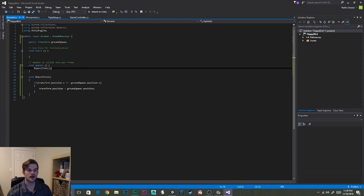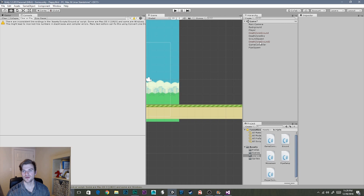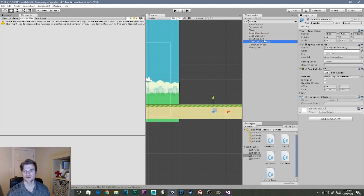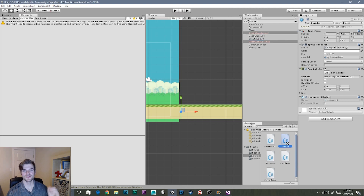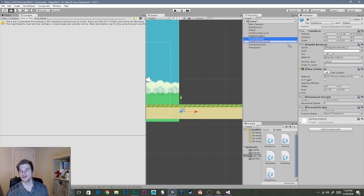Let's go ahead and save this script and go back to Unity. Once back in Unity, we need to apply this Ground script to our ground segments. I'm going to select both ground one and ground two, then drag our ground script into the inspector. In the inspector, you can see our public groundSpawn variable has no value, so I'm going to click on our ground spawn object in the hierarchy and drag it into the groundSpawn field.